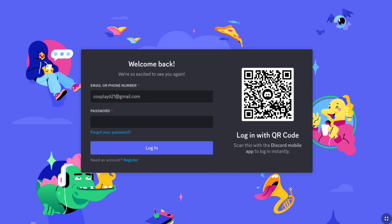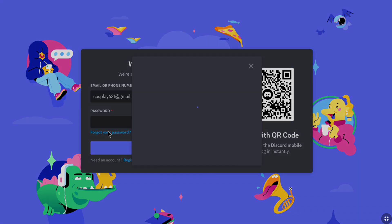After entering your Discord email address or phone number, now as you have forgotten your password, here click on forgot your password.